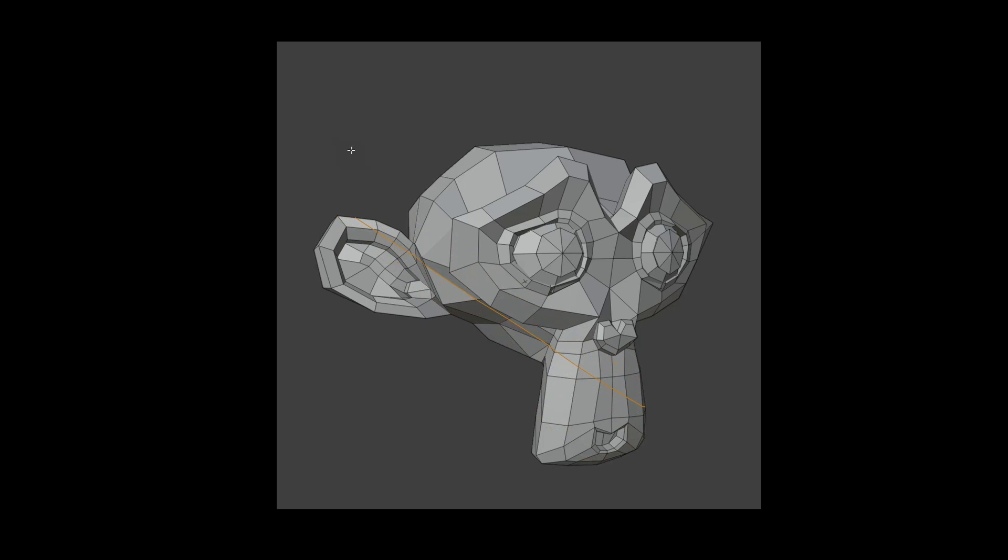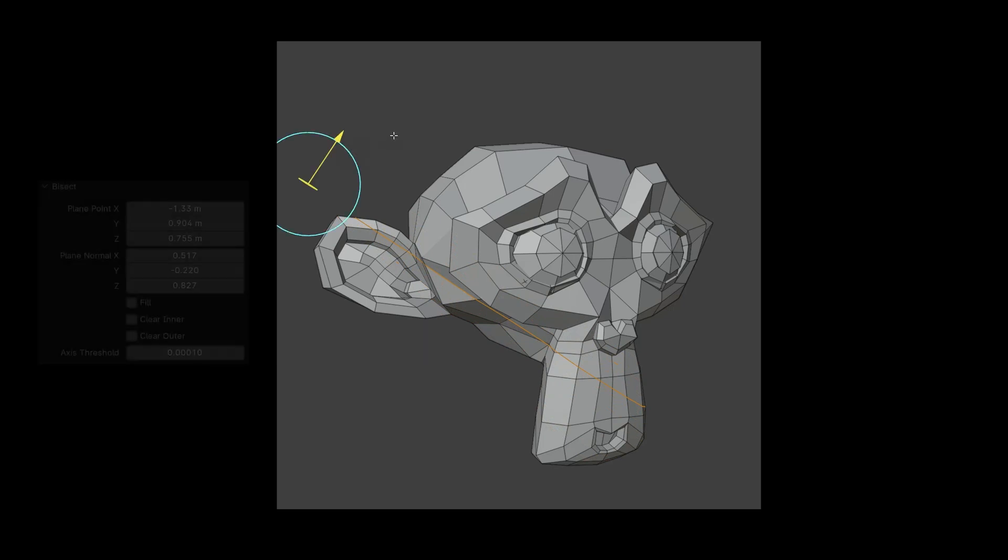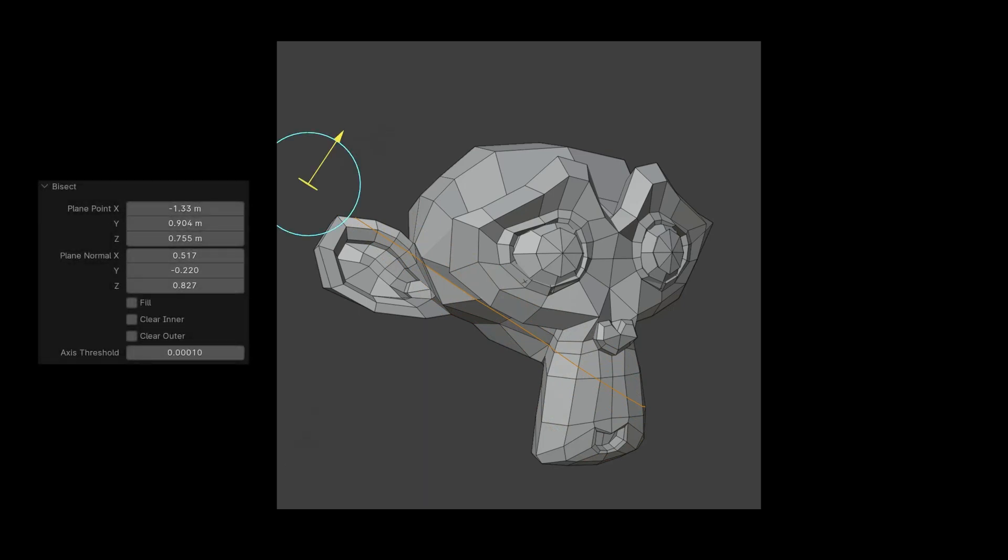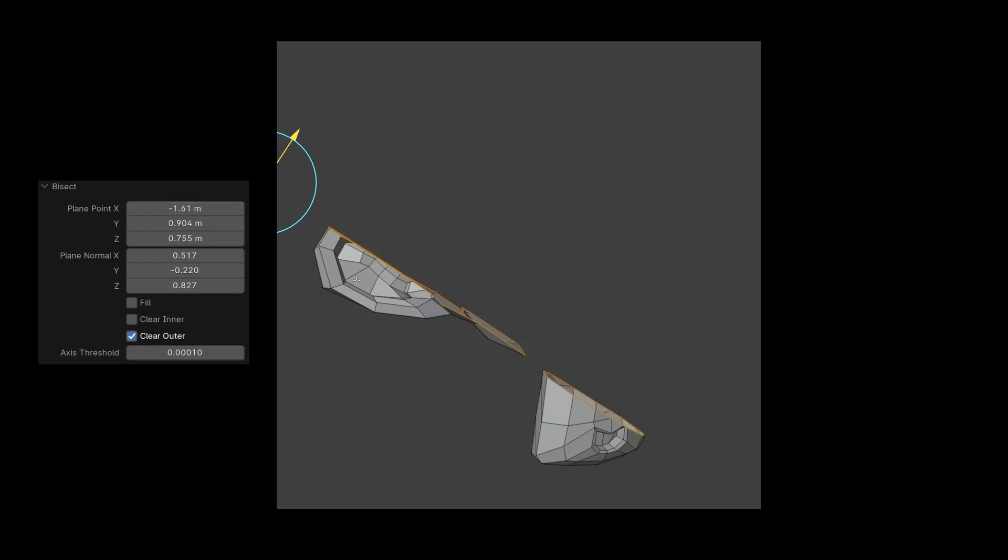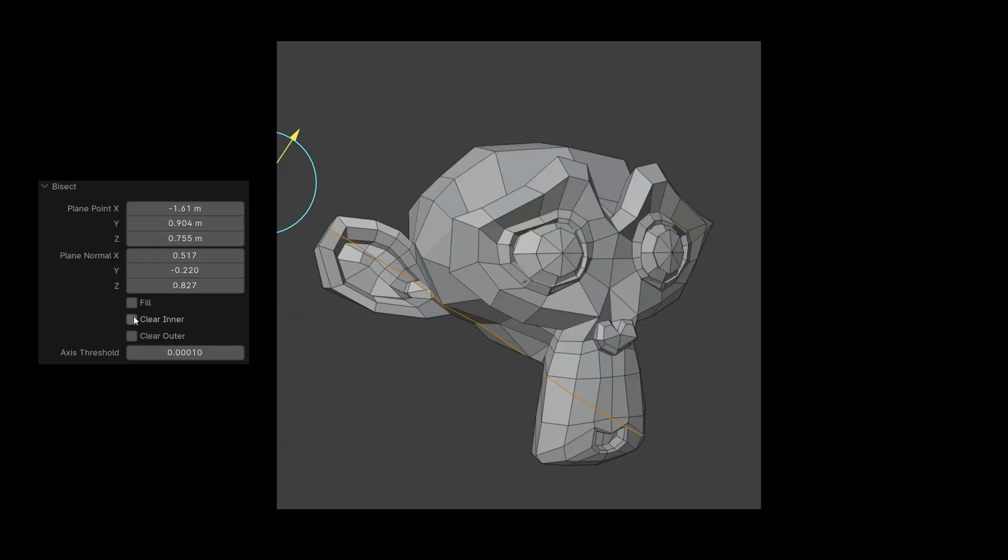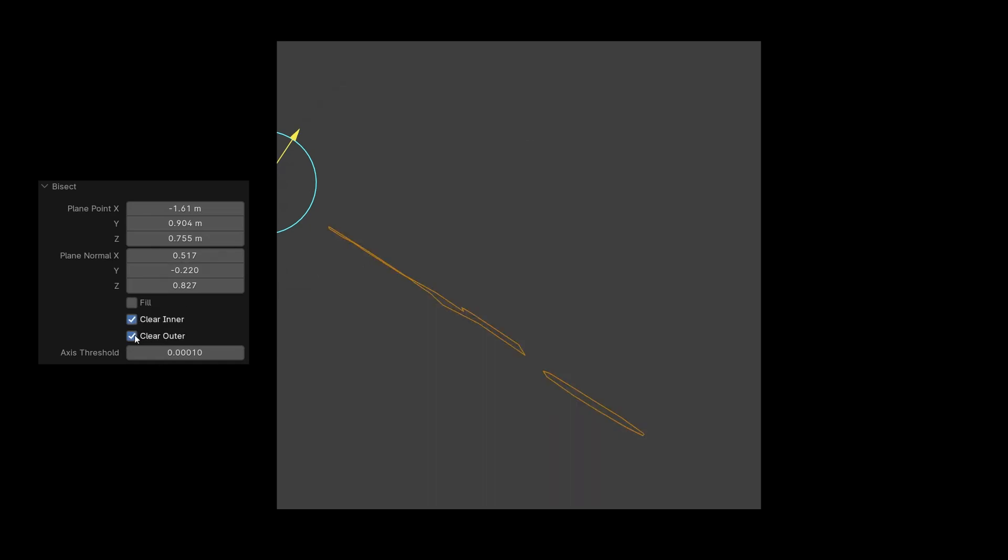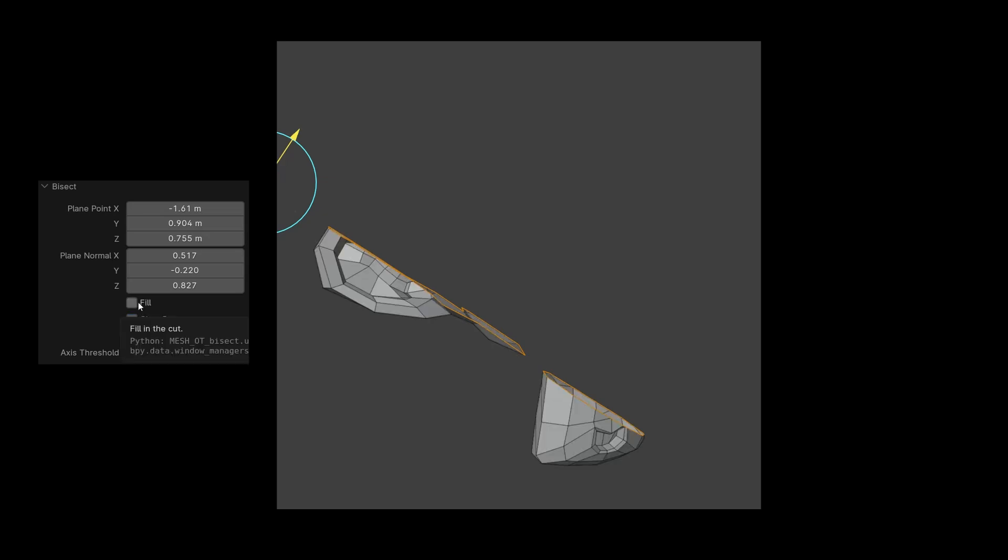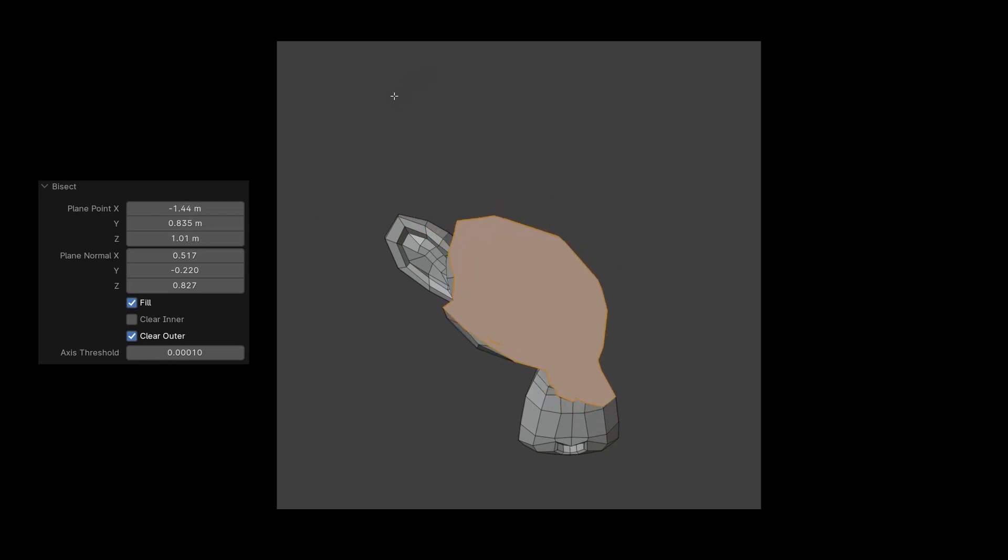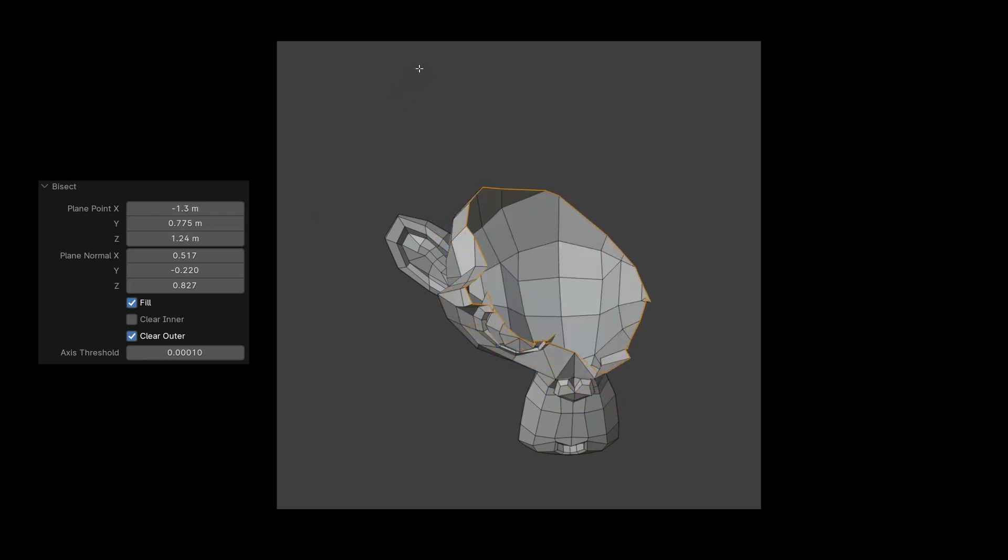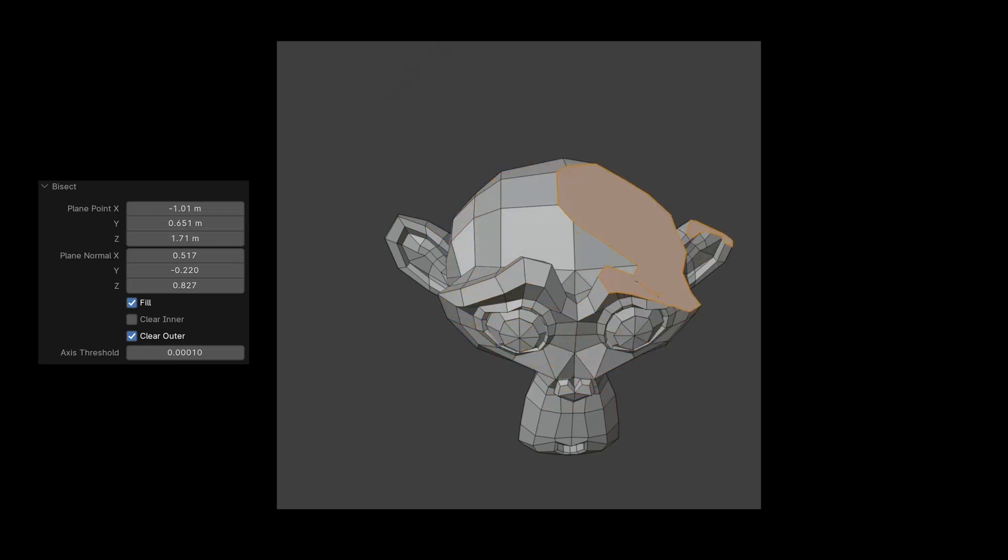In the option box, we can also change the position with numbers. Using Clear Outer will hide the geometry starting from the arrow, and Clear Inner will hide the rest of the geometry. If we activate both, it shows the cross section as an edge. When we turn on Fill, it automatically closes the boundary. We can adjust the precision of the cut with the Axis Threshold. The smaller the value, the more accurately it adheres to the original geometry.